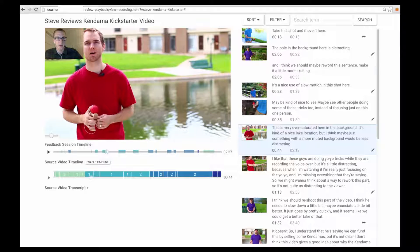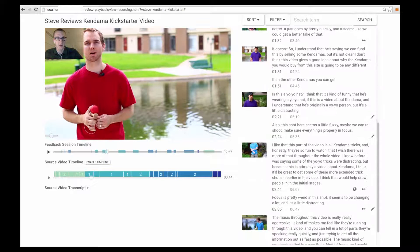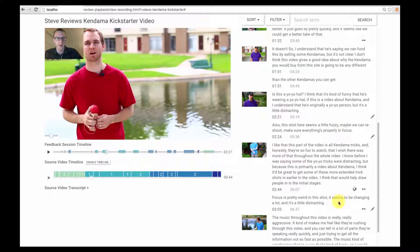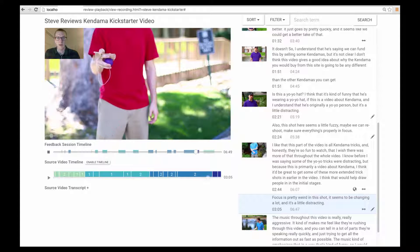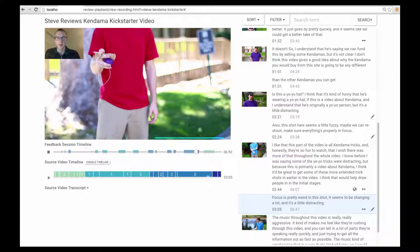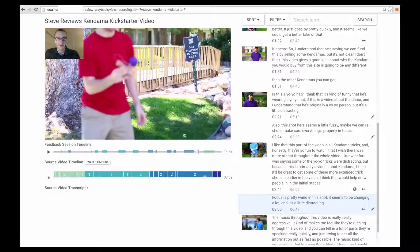These arrows show that the reviewer scrubbed while delivering this comment. Focus is pretty weird in this shot. It seems to be changing a lot and it's a little distracting.